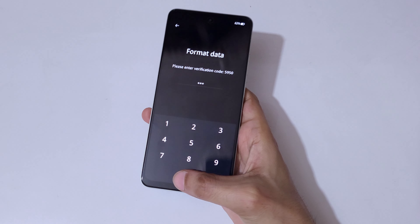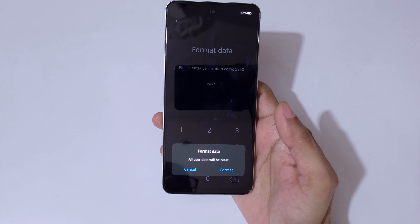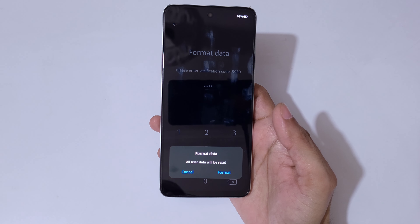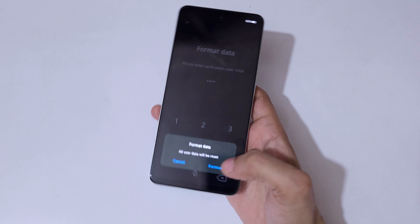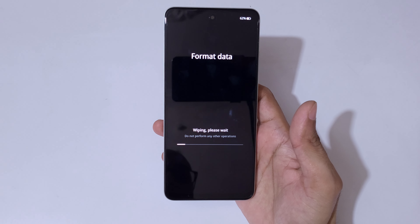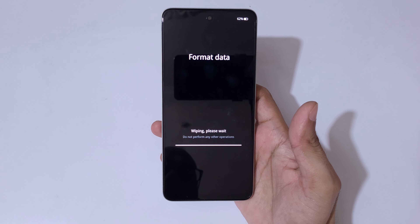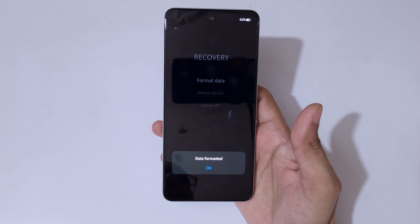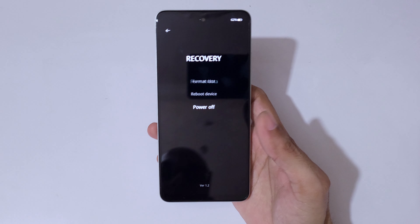Here you can see a prompt: 'please enter verification code'. The code is 5950 — enter it. You can see the message 'format data: all user data will be reset'. Tap on 'format'. You can see 'wiping, please wait, do not perform any other operations'. The data is now formatted — tap OK.